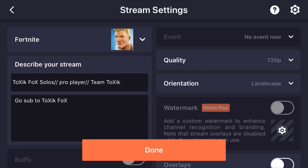Once you press start broadcast, it's broadcasting everything that's on your screen. Then you go on to Mixer again, view your stream, and it starts streaming. Then you're streaming onto YouTube and you're streaming your Xbox onto your YouTube channel.